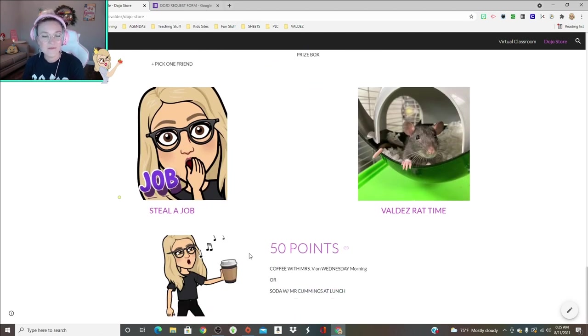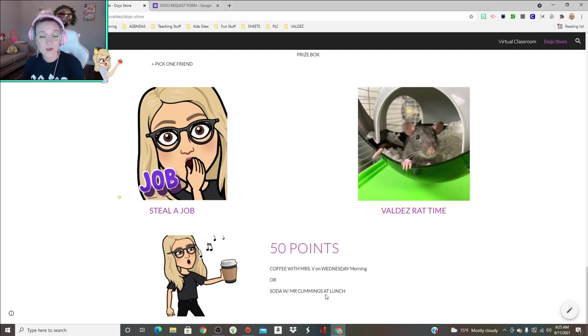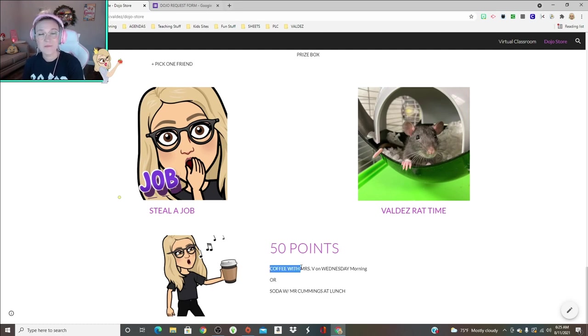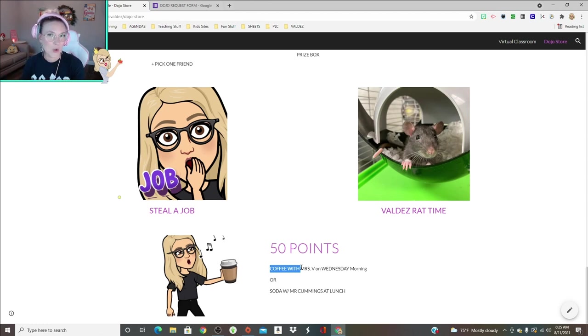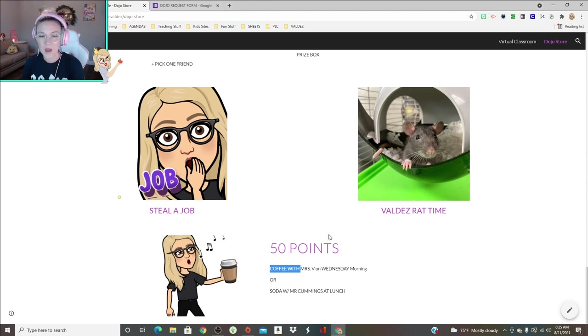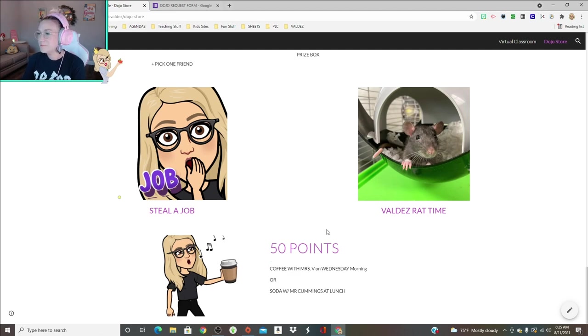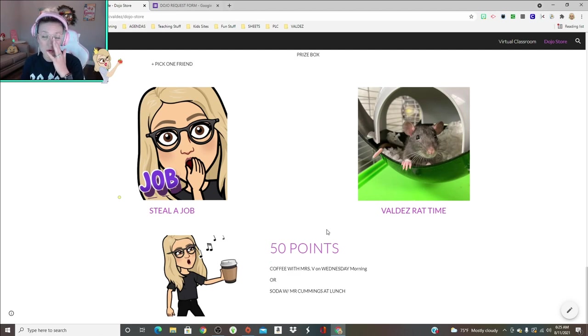It is 30 points this year. And then for 50 points, coffee with Miss Valdez on Wednesday mornings or a soda with Mr. Cummings at lunch. I bring them Starbucks, basically it's just like a tall frappuccino or like pink drink or something from Starbucks that they can enjoy with me in the morning. Obviously if you create your own Dojo store, you can add whatever prizes that fit your students' wants and needs.